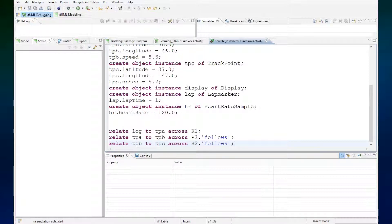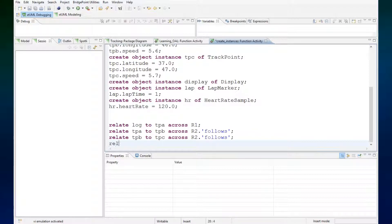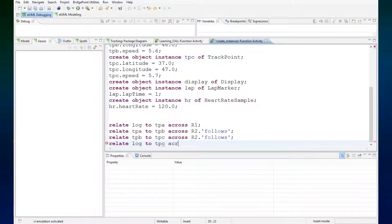And then lastly we'll relate the log to TPC because TPC is the last point and that's related across R3.